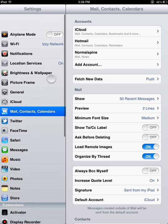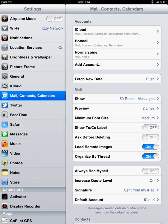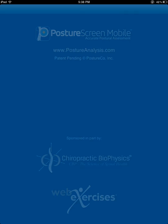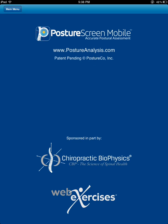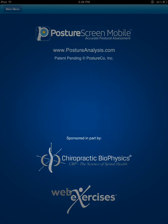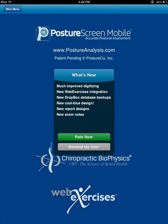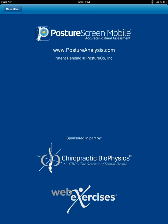So be sure that you have an email set up. I'm going to hit the Home button, come back to the main menu, and now I'm going to start the Posture Screen app. The first thing you'll do is you'll likely be presented with this screen. Feel free to write us a nice description of how beneficial Posture Screen Mobile is. I'm going to go ahead and remind me later.